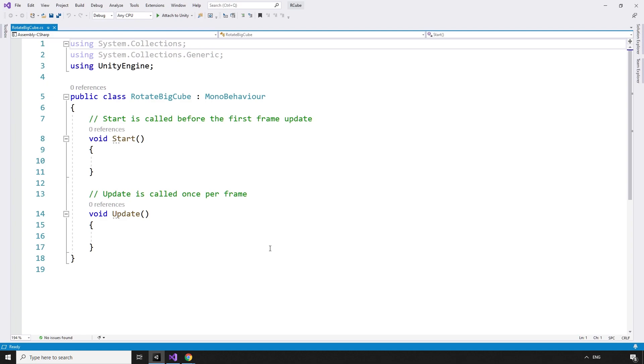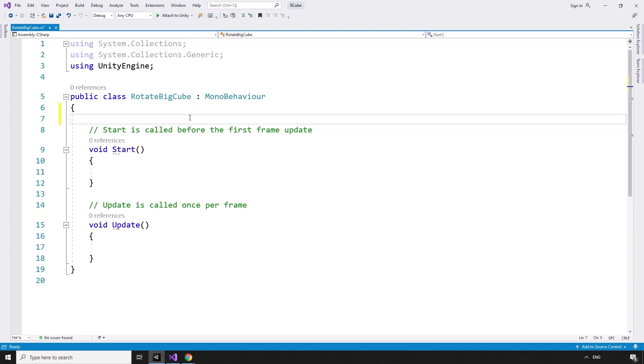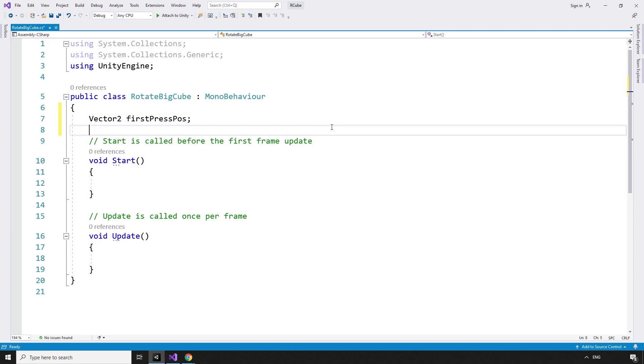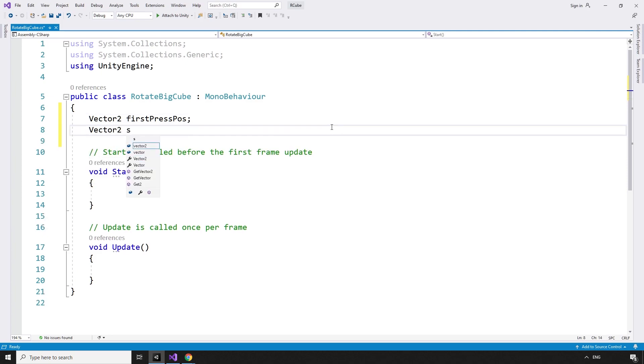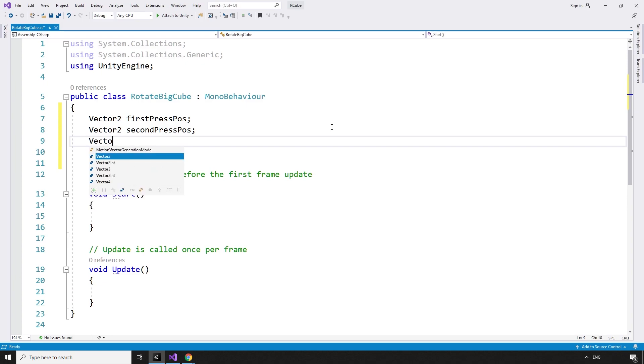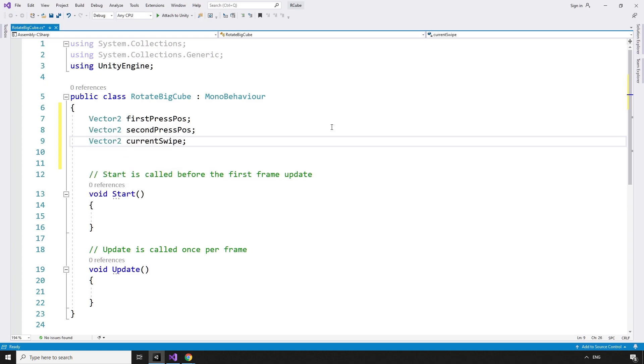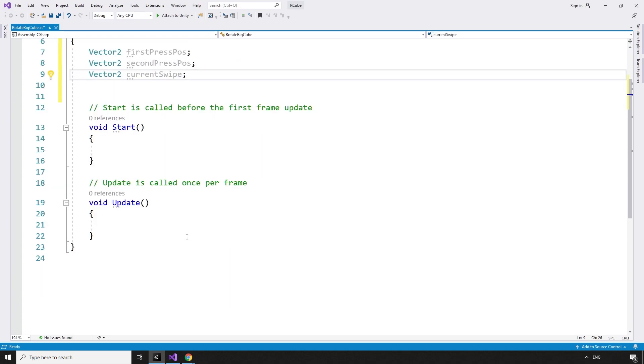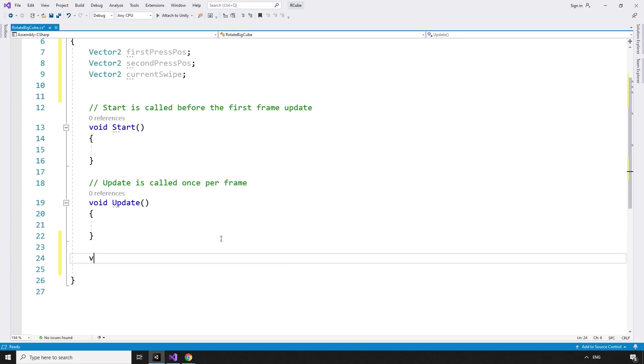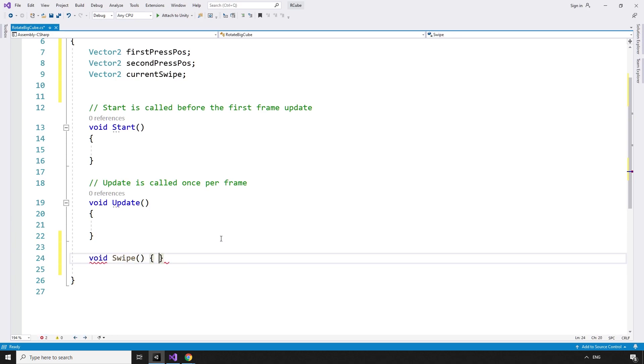We need to keep track of some variables, so let's add a vector2 firstPressPos for the position the swipe started, vector2 secondPressPos for the position the swipe ended, and vector2 currentSwipe to look after the direction of the swipe. To handle the swipe, we need a new method, void swipe.